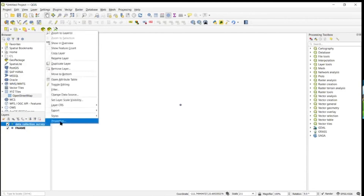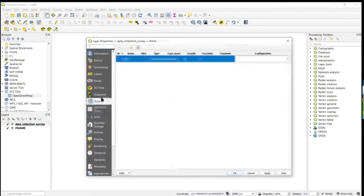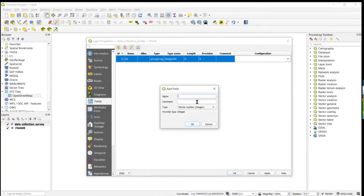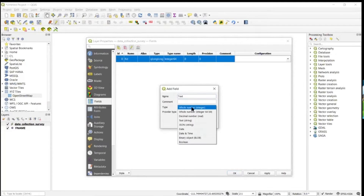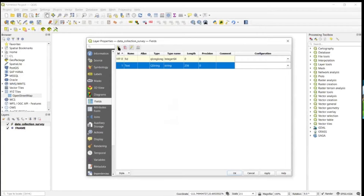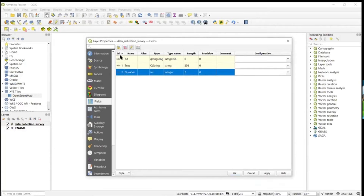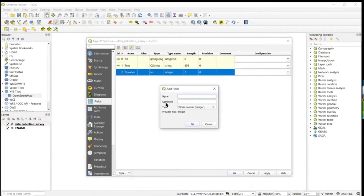We're going to go ahead and configure this so we can start adding data. Go over to Fields and hit Edit. We'll add a couple of demo fields. First, a text field — you have to specify the length, so we'll do 256 for that. Then we'll add another one — just a number field.